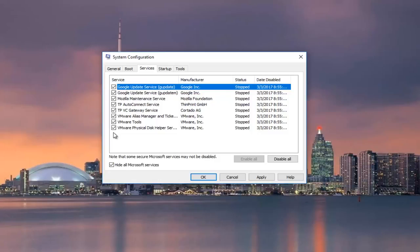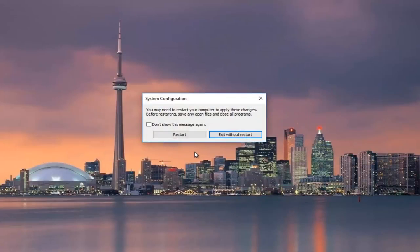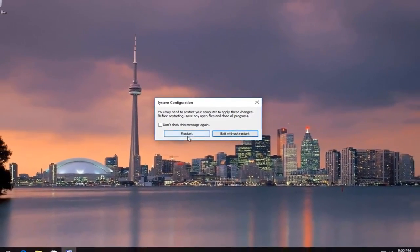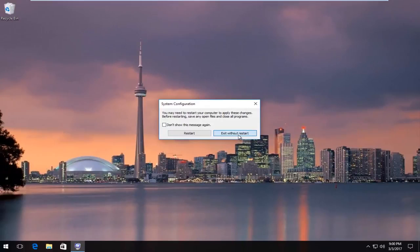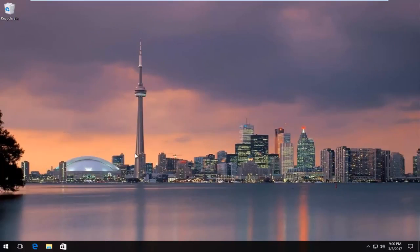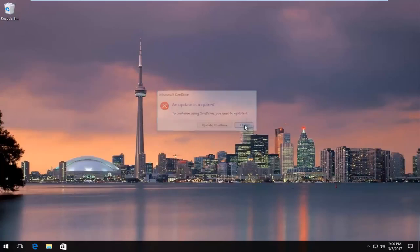But regardless, we're going to click on apply and OK. I'm going to exit without restart even though I'd recommend you guys restart. And assuming you restart your computer again, then try to open up Google Chrome and hopefully it would work for you guys.